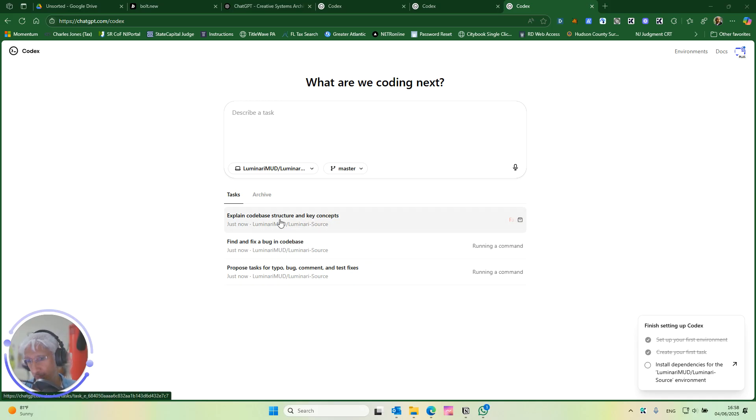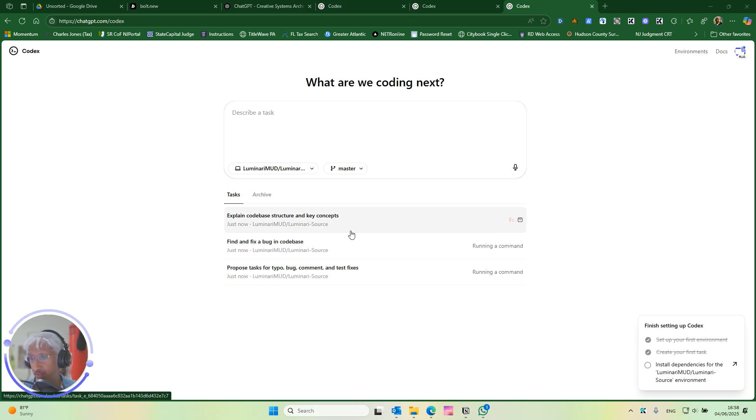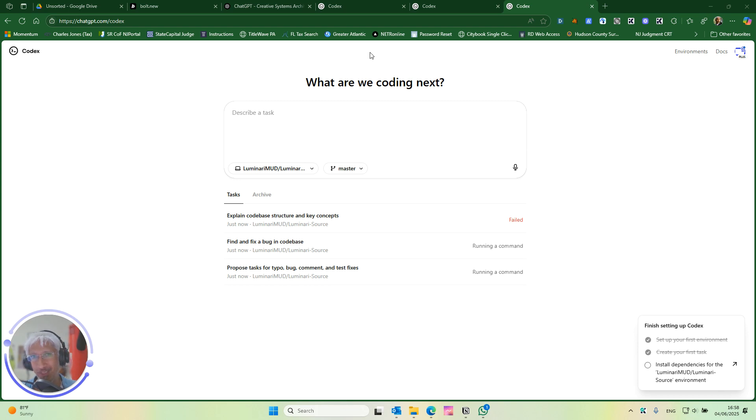It starts you with three suggestion tasks. The first one was explain the code base, find and fix a bug, and then propose tasks for typo bug and comment et cetera. So it failed the first one.